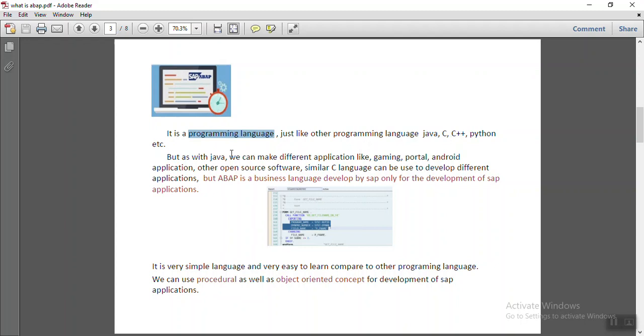But the main difference between ABAP and other programming languages, if you know Java, Java is used for development of many kinds of software. It is also used for Android applications, gaming software, portal development, and thousands of other open source softwares. They use the Java language.